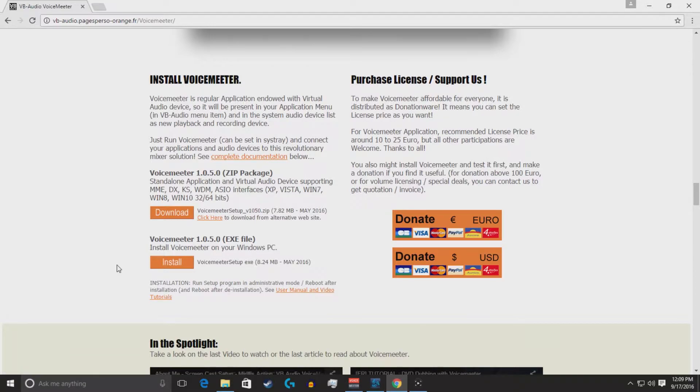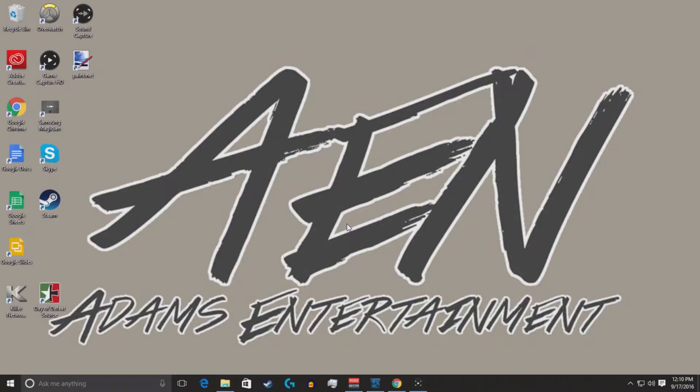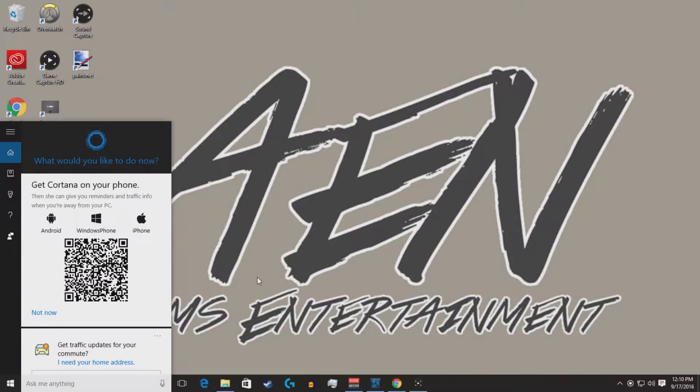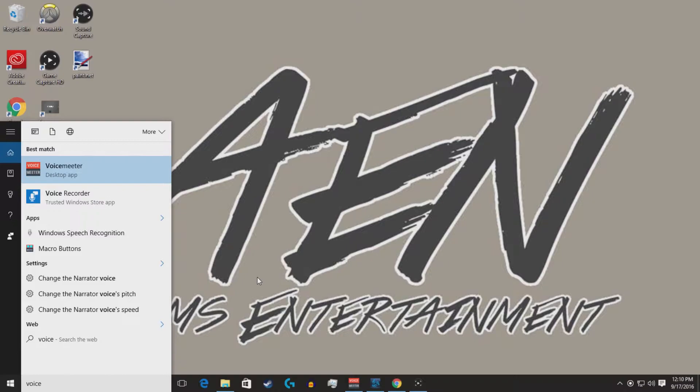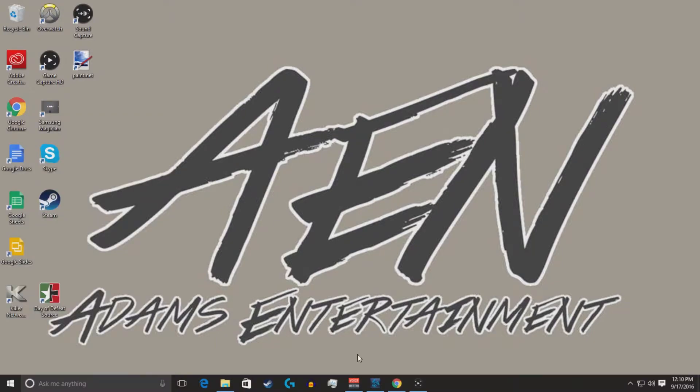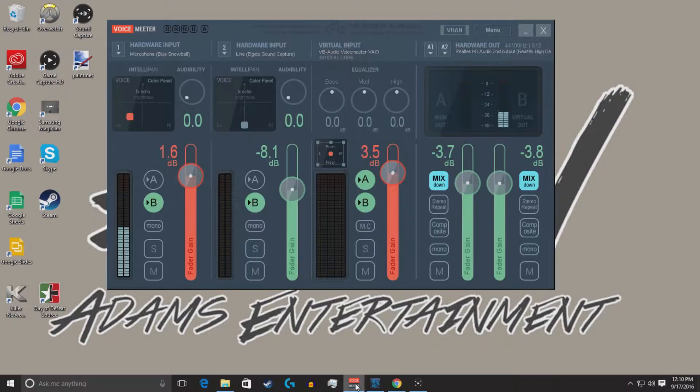So after it installs, you will have to restart your computer. After your computer restarts, you'll have your voice meter here. I recommend this. Look for voice meter. Pin to the taskbar. It's already pinned right now, but you can pin it to your taskbar, and that's the easiest way to get to it.